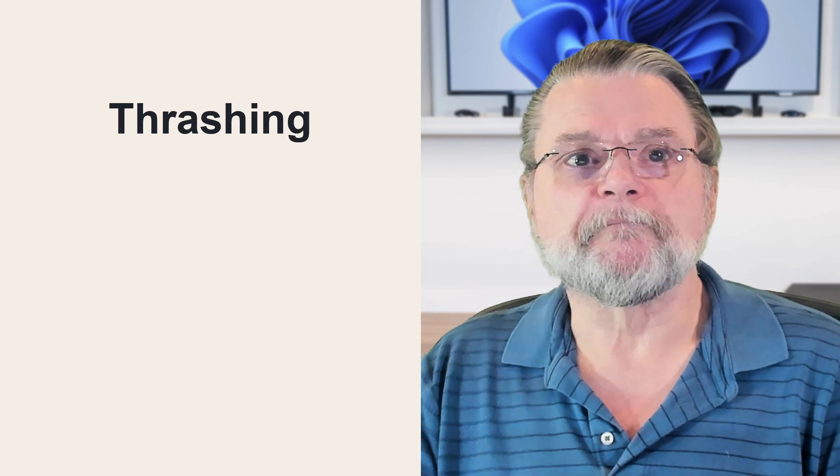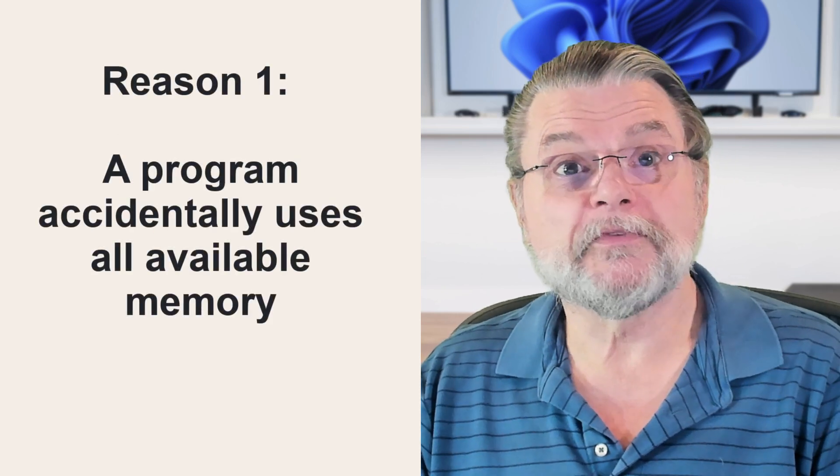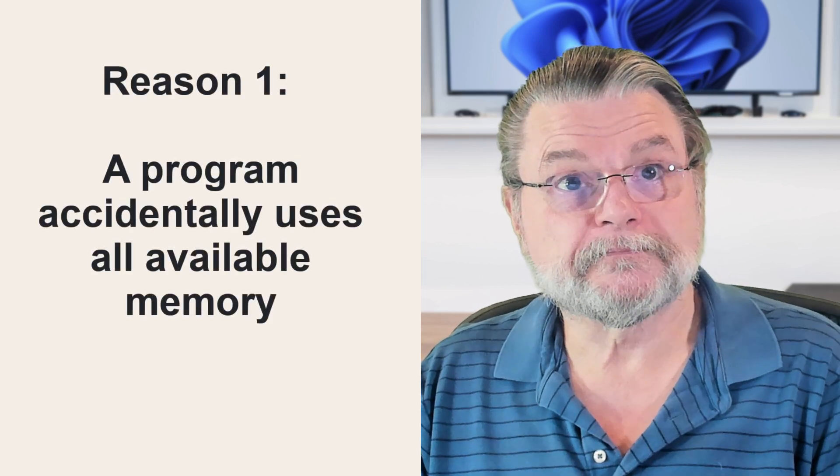If your computer runs out of RAM because programs are requesting more RAM than exists, the system will get slower as Windows reads and writes virtual memory to and from the disk. In the worst case, this can bring the system to a near standstill as it enters what we call thrashing. So let's look at these scenarios that can cause your system to thrash.